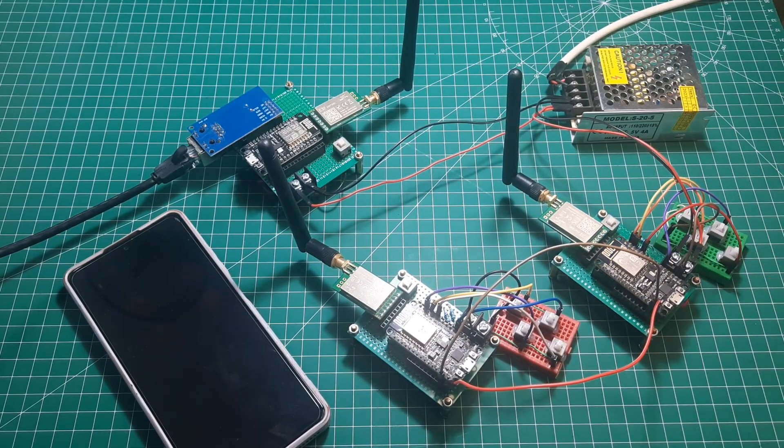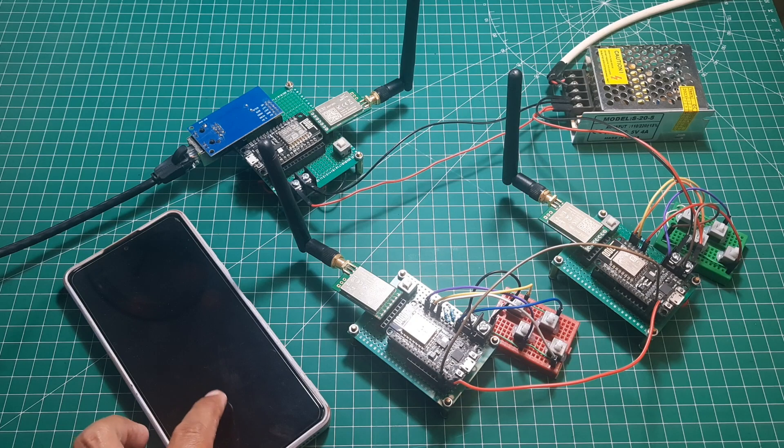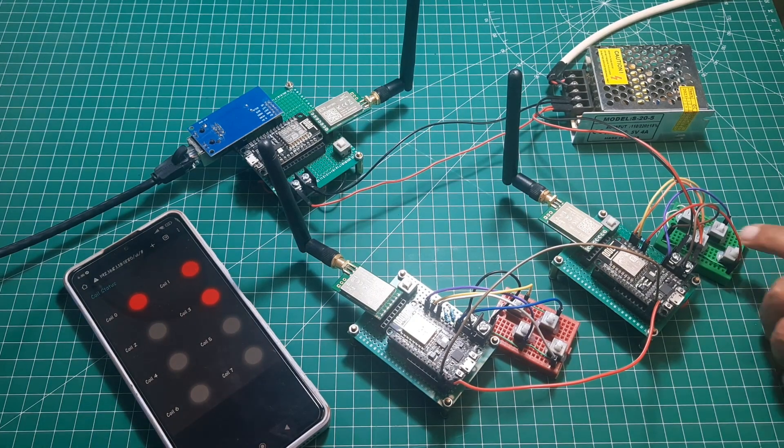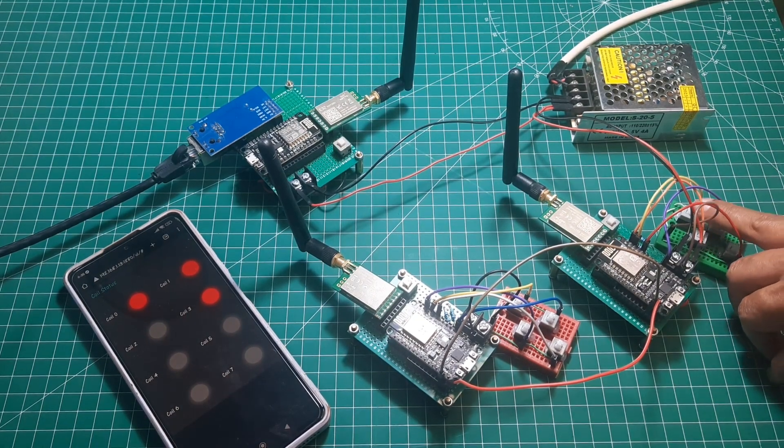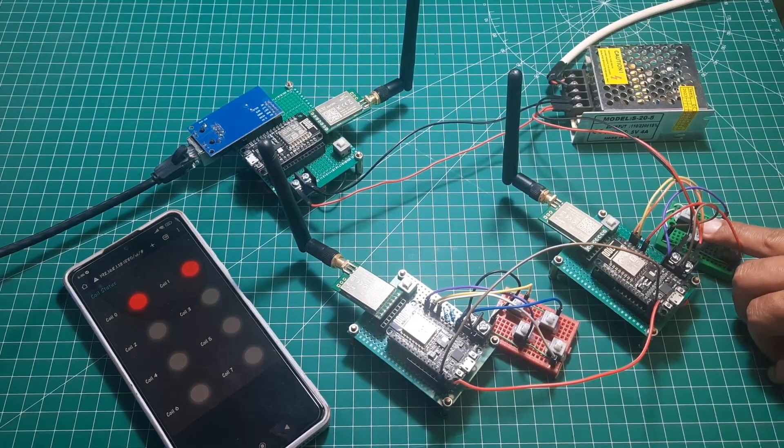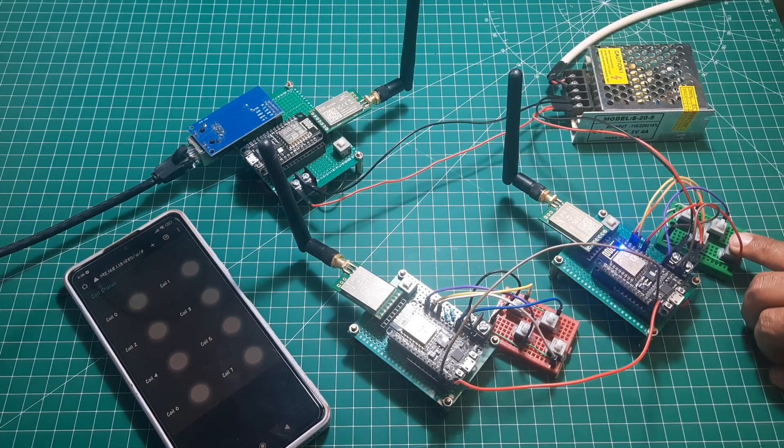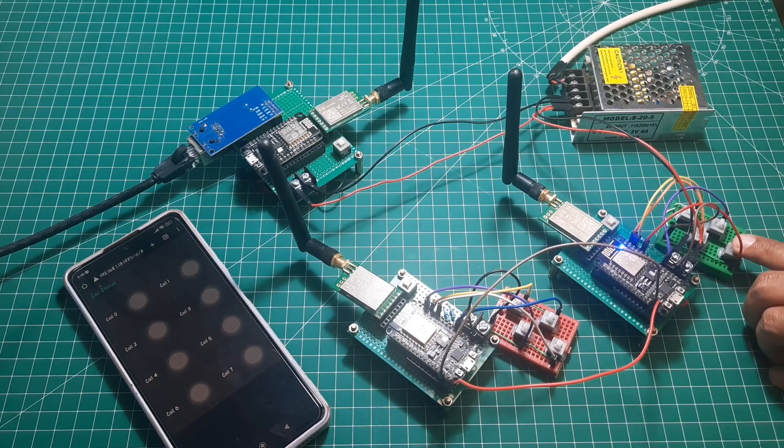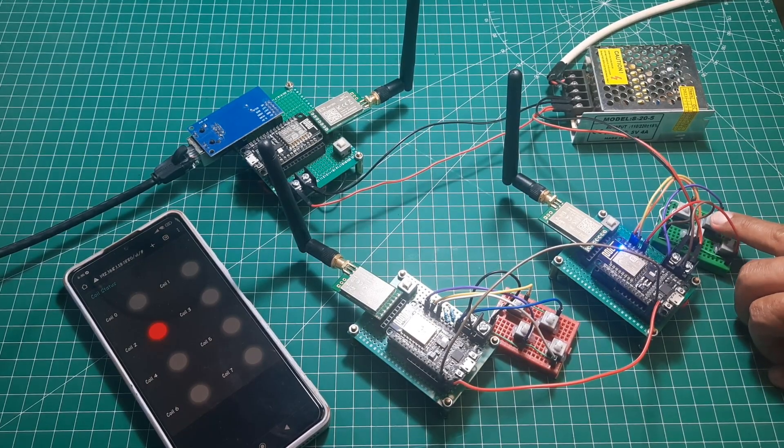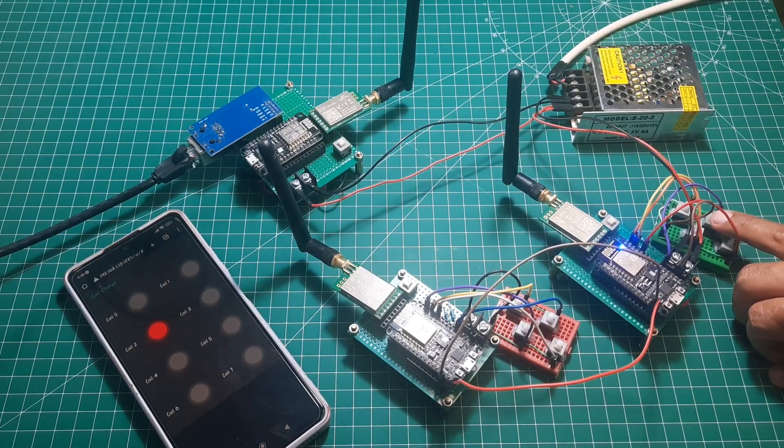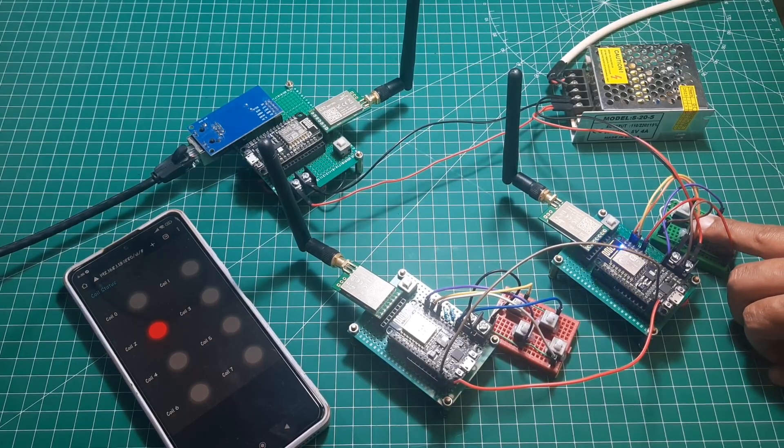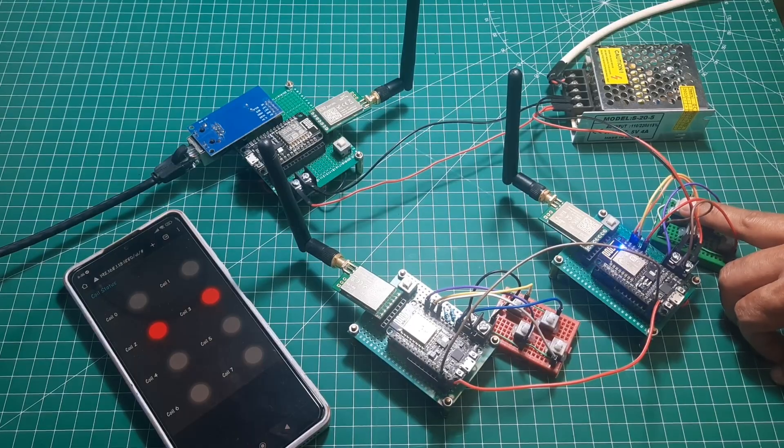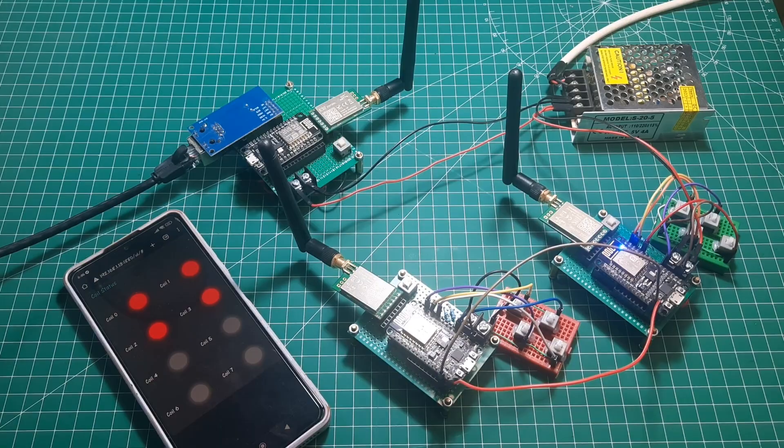In conclusion, this video demonstrated how to set up a LoRa-based system for monitoring and controlling button statuses through a Modbus TCP server. We used LoRa modules to send button status information to a LoRa gateway, which then updates coil registers in a Modbus server. The Node-RED dashboard visualizes these statuses in real-time using LED indicators. By following the steps and configurations provided, you can successfully implement and test a similar setup for your own applications.